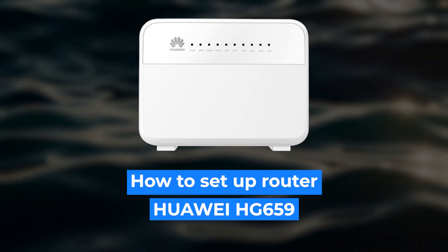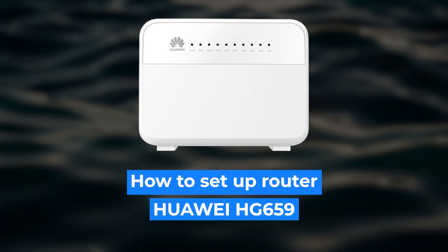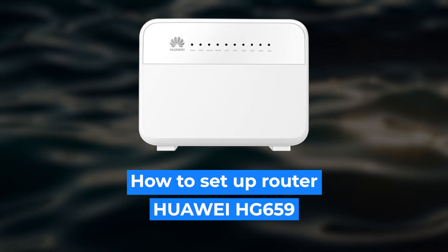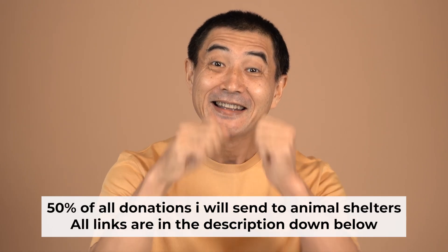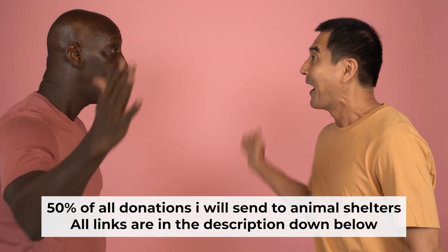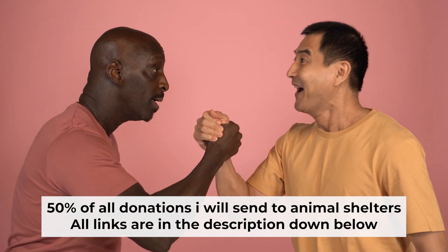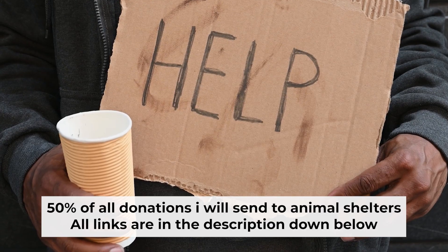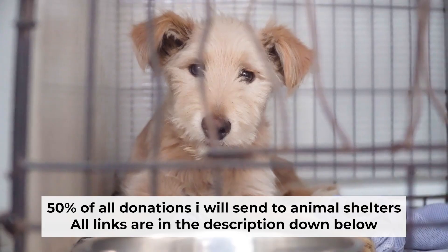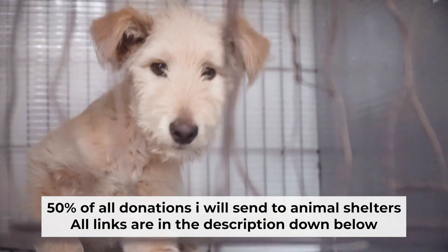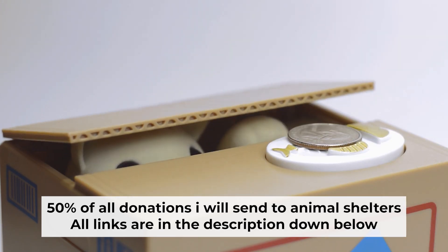Hello, everyone. Now I will show you how to configure your Huawei router. Before I start, I would like to remind you that if my video helps you, please support my work. I send half of all donations to animal shelters. All the details are in the description below.